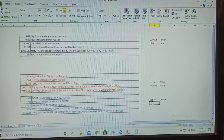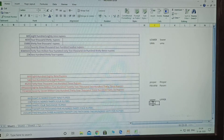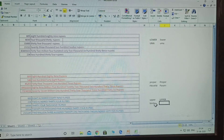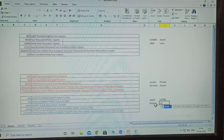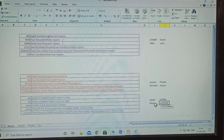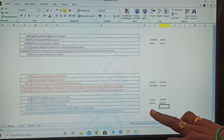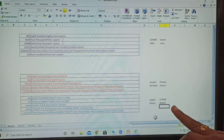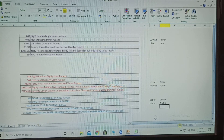Now I am giving the name 'Bindu' in small letters. How to convert it to upper case? Type equals upper, select the name, close the bracket, and press Enter. See - 'Bindu' in normal letters is converted to all upper case letters. This is the modification.